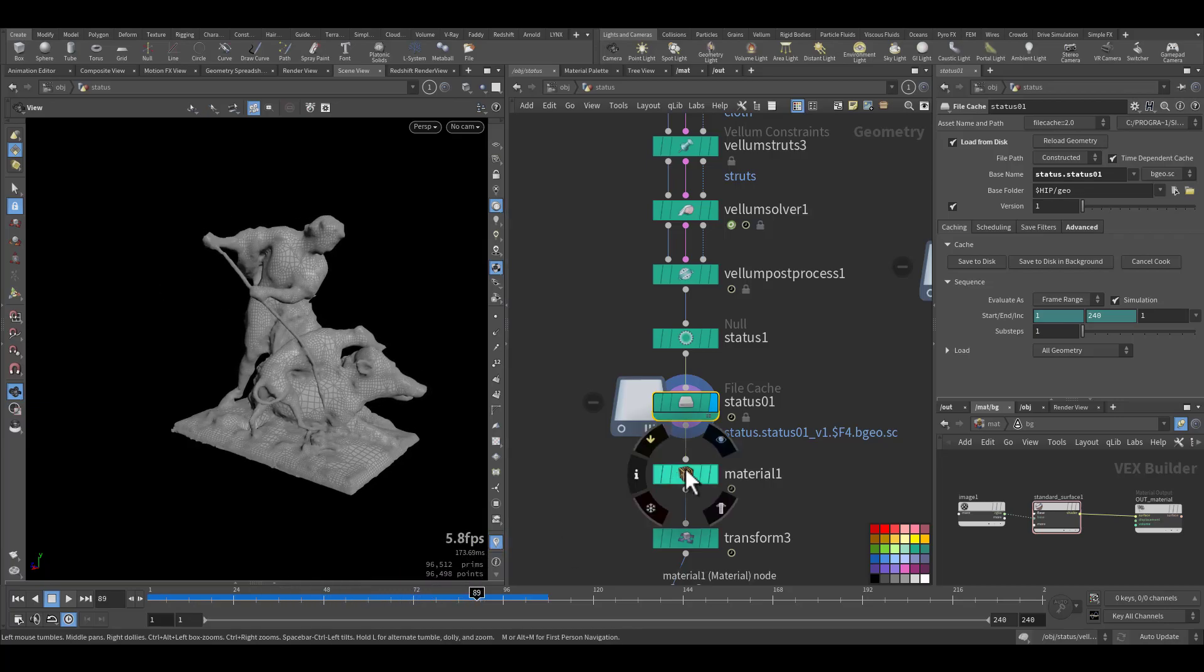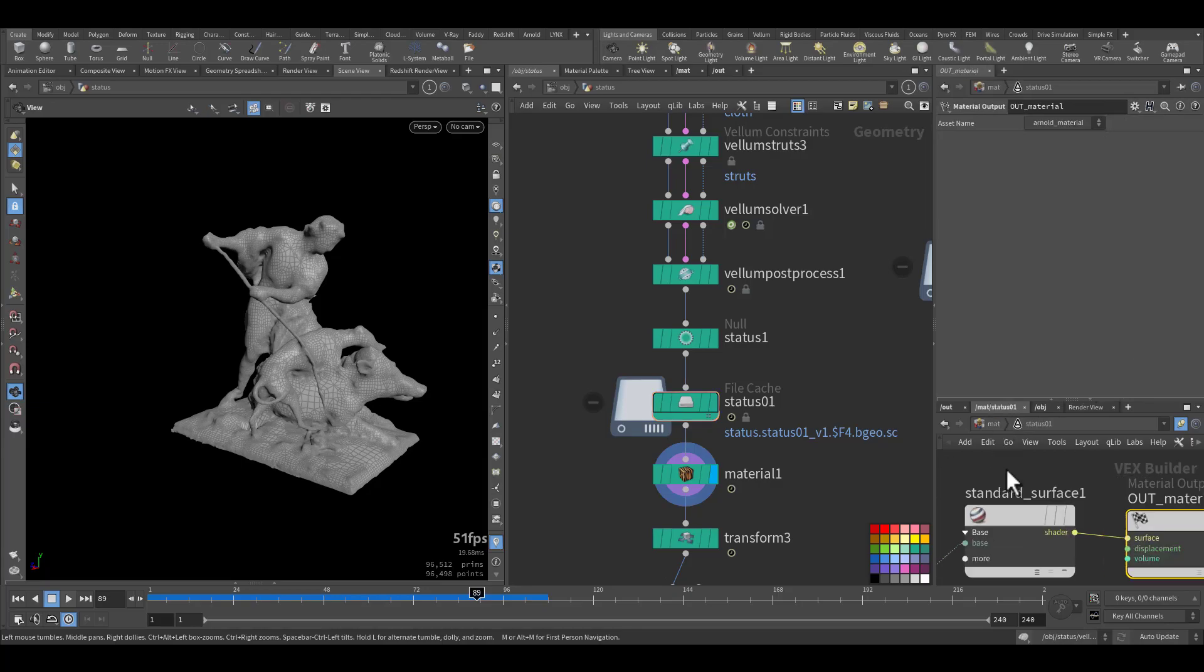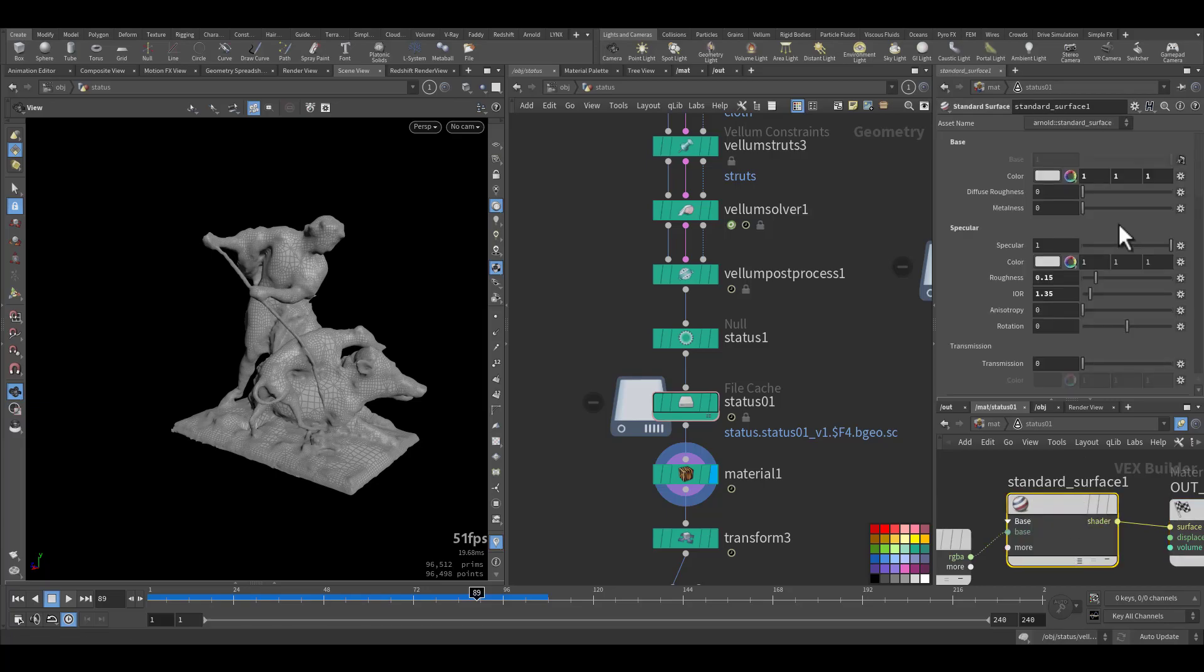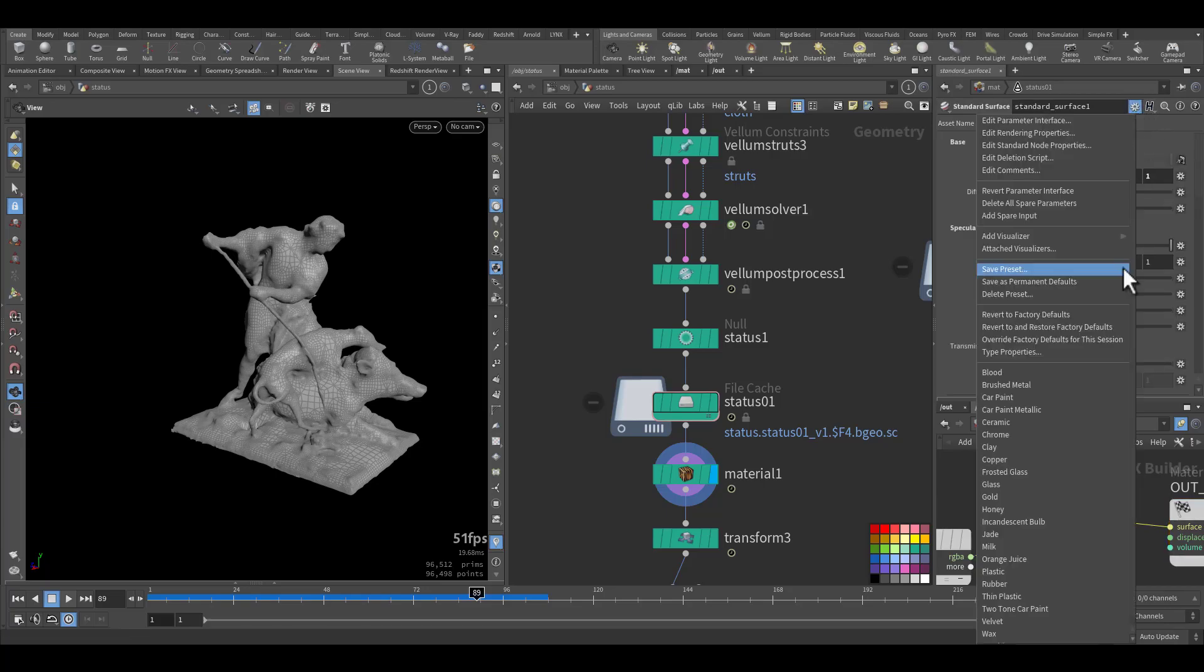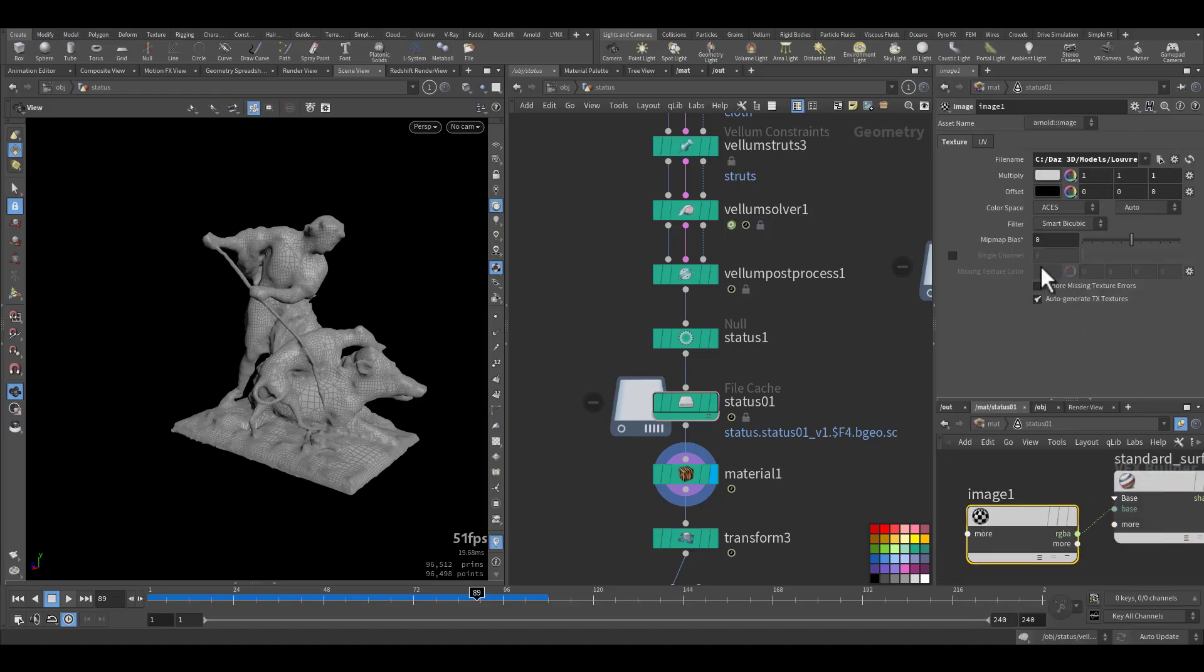I applied material. The material I applied is just the standard milk preset from Arnold with some texture.